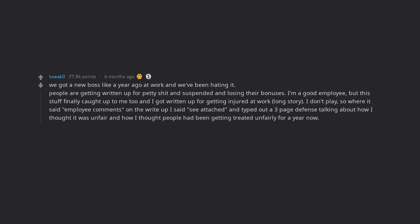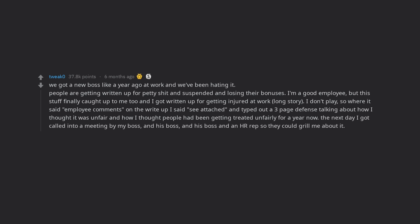So where it said employee comments on the write up I said see attached and typed out a 3 page defense talking about how I thought it was unfair and how I thought people had been getting treated unfairly for a year now. The next day I got called into a meeting by my boss.